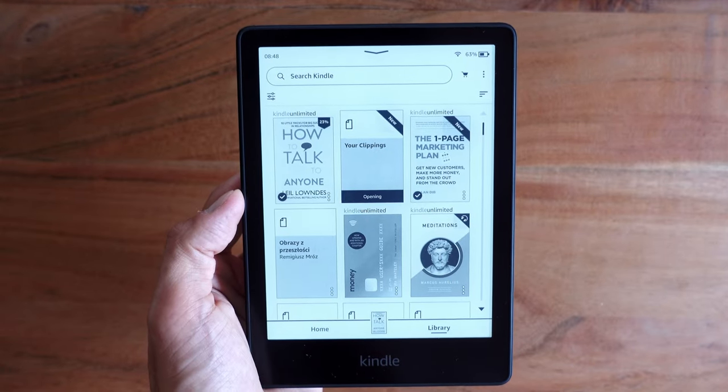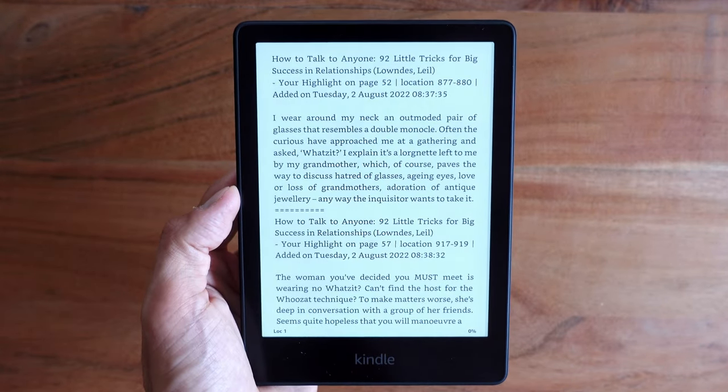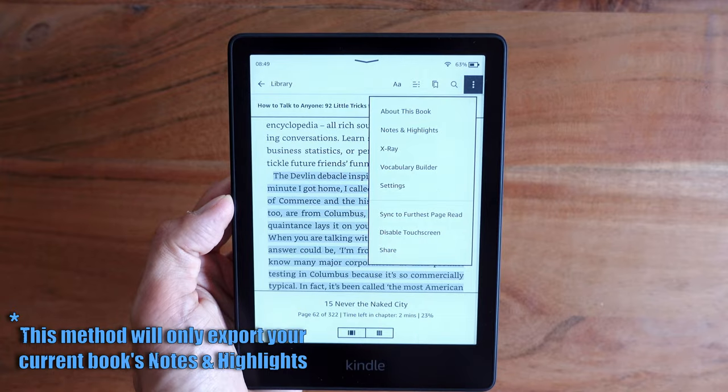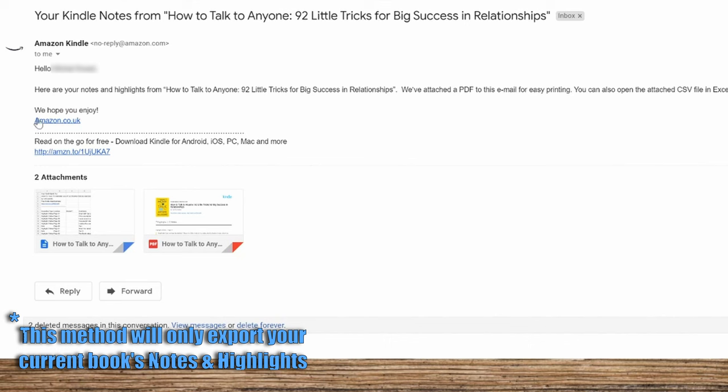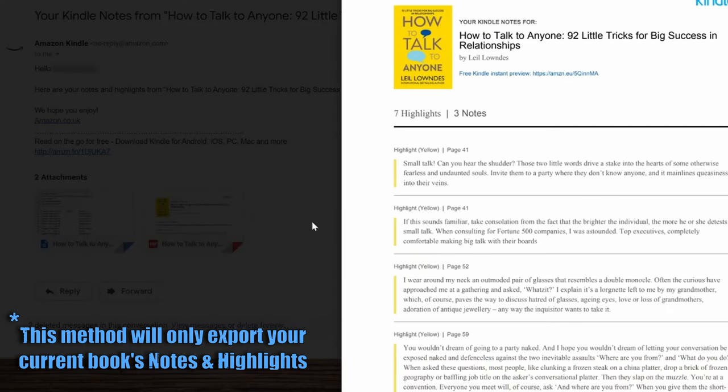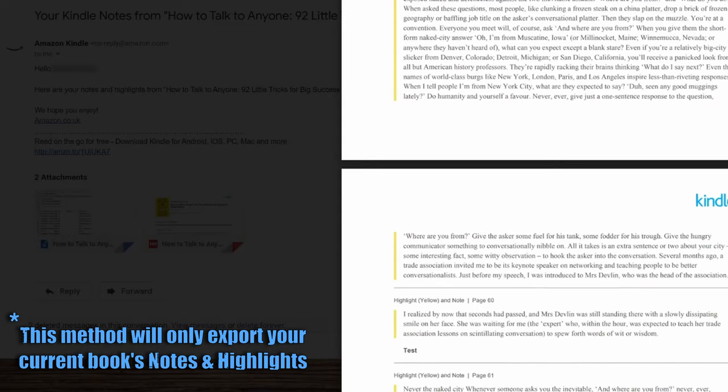Notes and highlights are added to a file in your library called My Clippings. One way to export the file is to simply plug your Kindle to a PC, access your Kindle storage, and find the My Clippings text file. If you don't want to plug the device, you can simply email them to your Amazon email address. Go to your notes and highlights and select export notes. The email arrives within minutes and contains both a CSV and PDF file with your notes and highlights. Pretty handy.